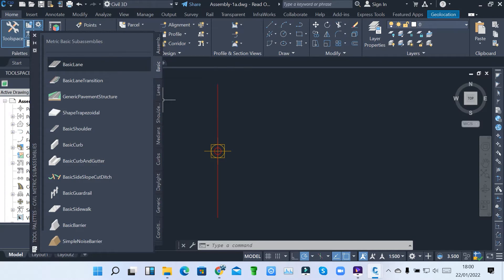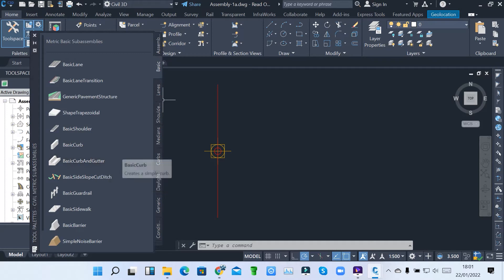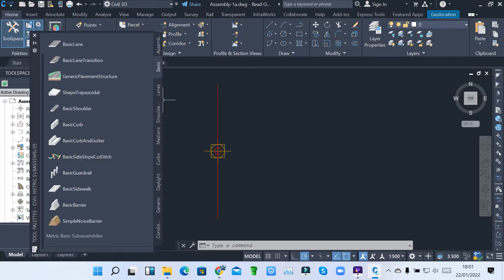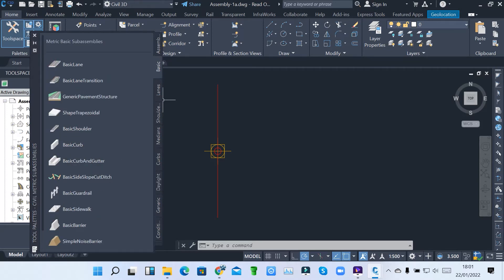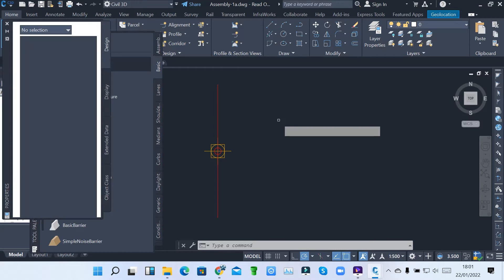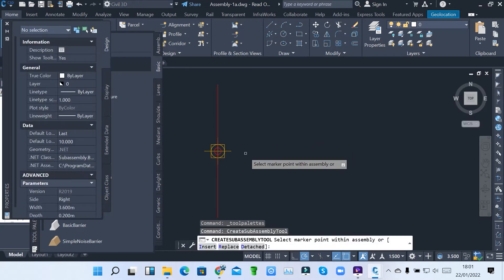When you come to basic, these are some of the basic components used to design an assembly. We have the basic lane, transition lane, shoulders, basic curves, and basic curve and shoulder. It depends on the type of assembly that you want to create. You pick each and every component and insert your parameters based on that. So I want to start on basic — I want to select a basic lane. When you click on a basic lane, because we have that assembly, you have the properties of that particular basic lane.